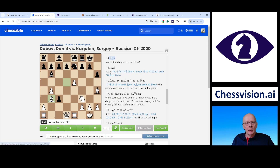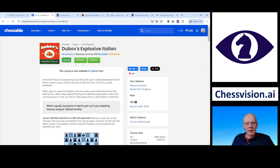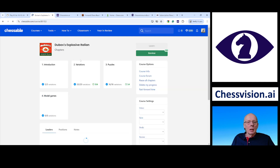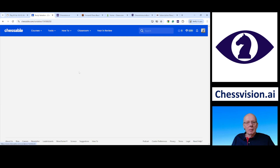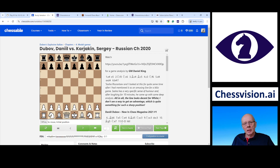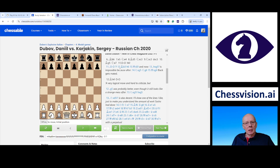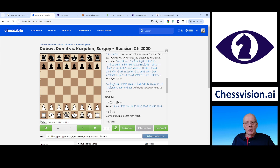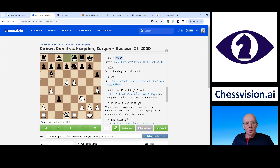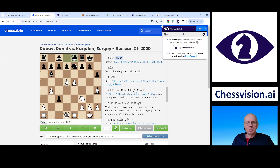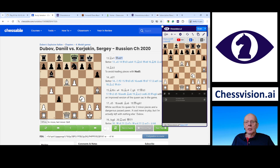Let's go to Chessable. This is my course, the Dubov Explosive Italian. When it comes to my public and private courses, I have been adding videos because people learn in different ways. I have a student who learns openings by watching column chess videos. So when we go to this position — the famous game from Daniel Dubov against Sergei Karjakin from 2020 — I activate the ChessVision AI scanner. It is white to move. You can see there are more than 10 videos, six Chessable courses, and three games.